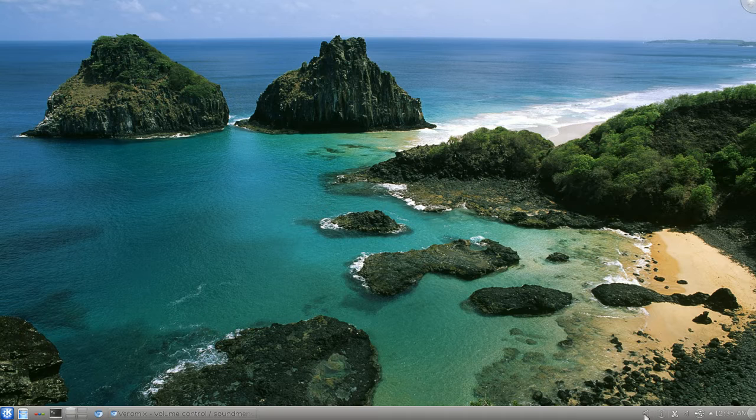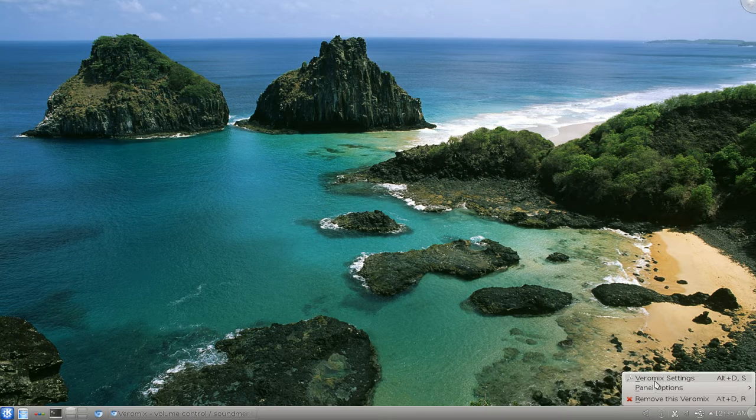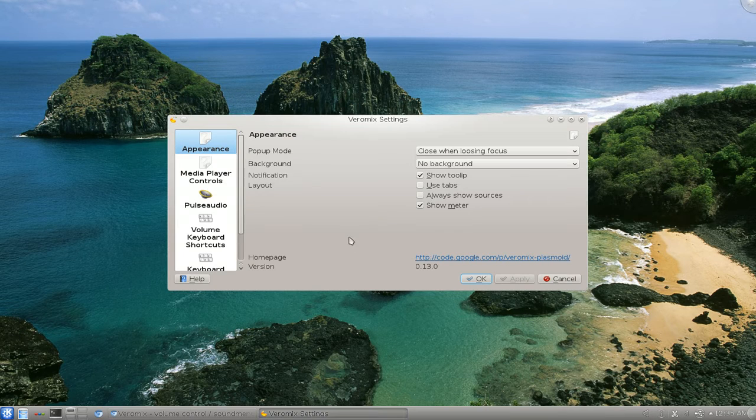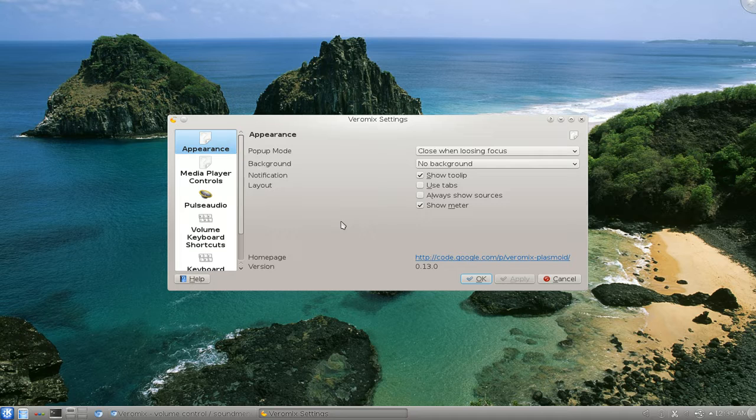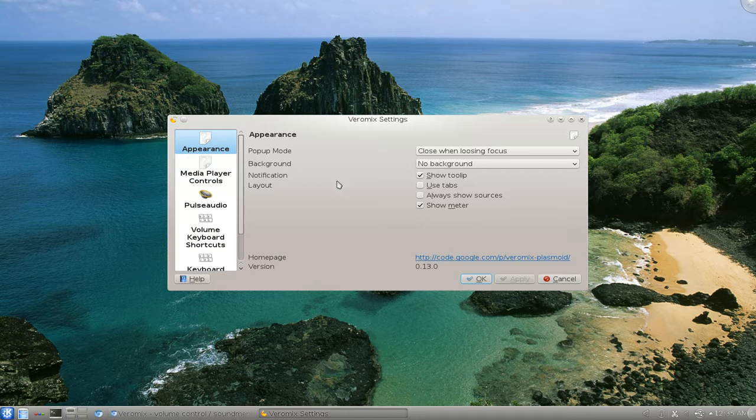They do have some other controls. So you right click on here, you go to VeroMix settings here. This first one, appearance, you can do some stuff.